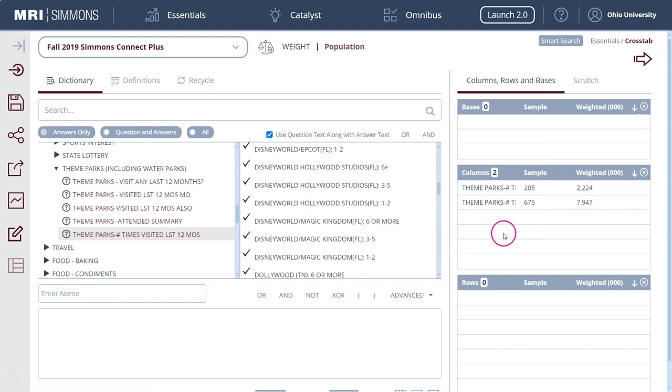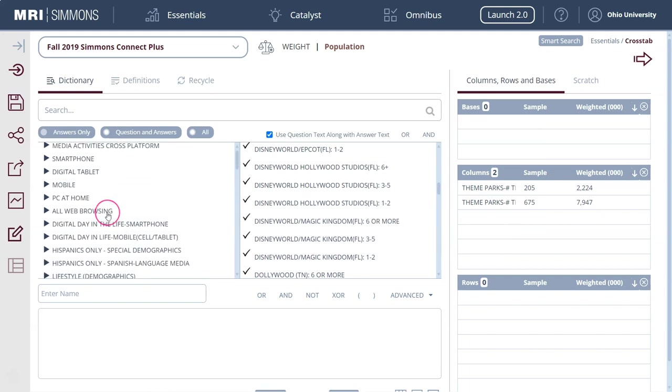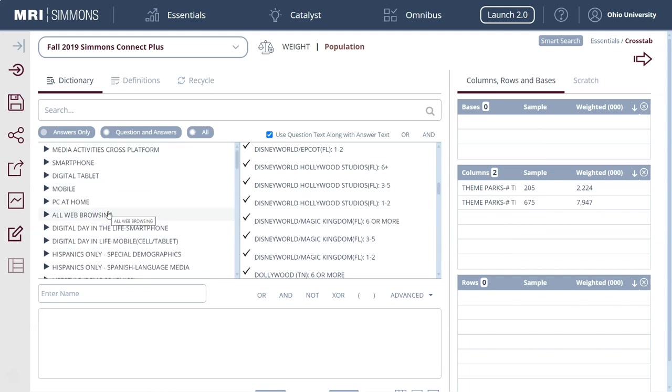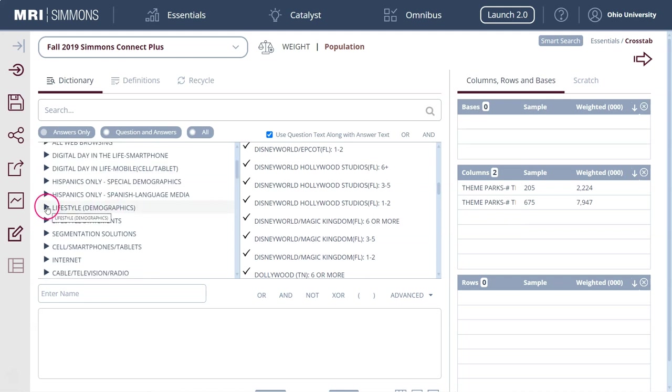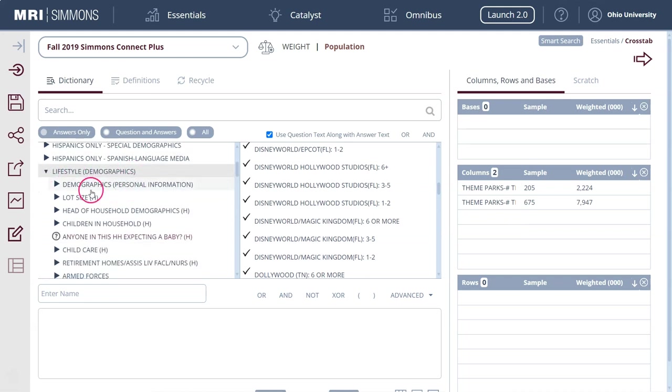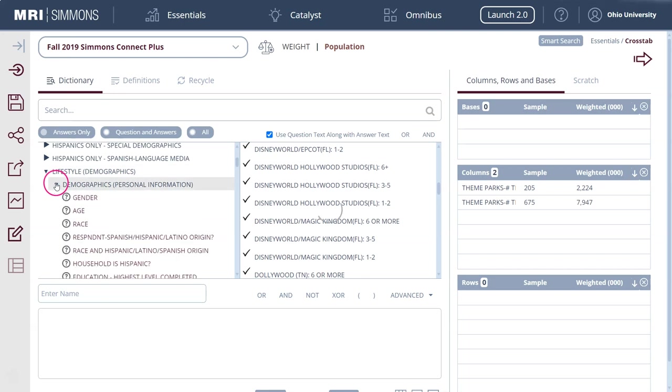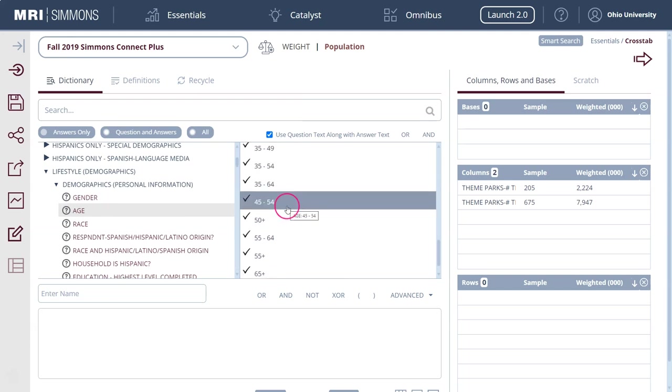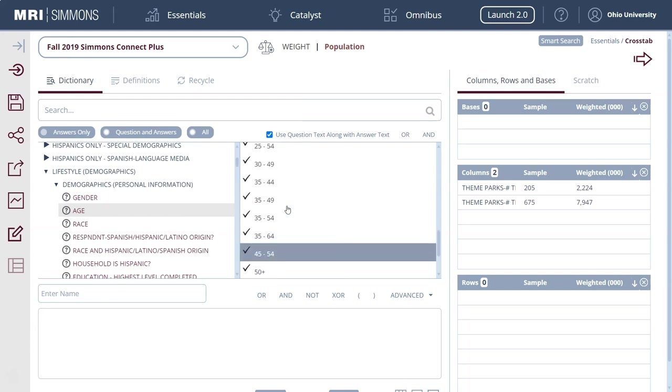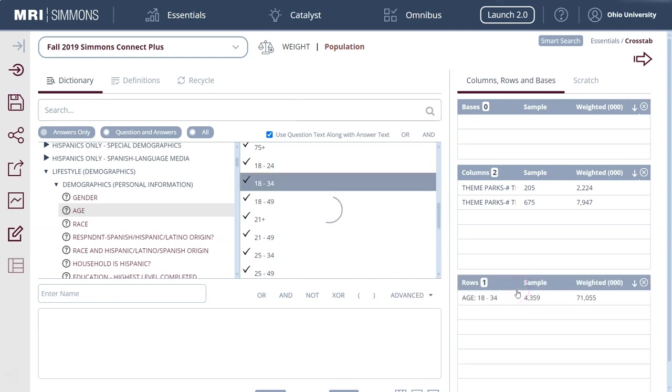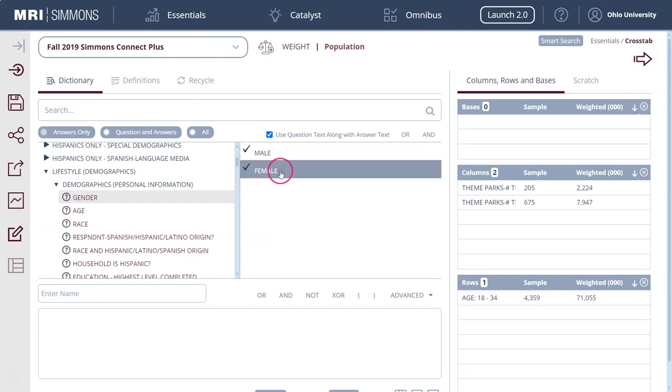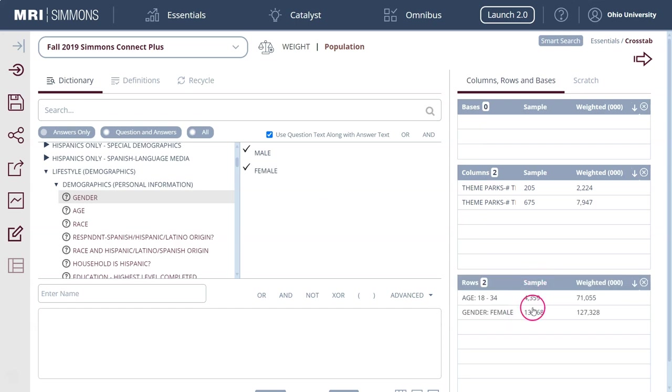We'll just use that as our example and then what I'm going to do now is go up to the top here and I'm going to look at Lifestyle Demographics. We can look under Demographics and we can say let's look at people of a particular age, so maybe people who are in the 18 to 34 year old age range. We could also do gender and if we want to look at how many percentage people who go who are female we could cross tab that.